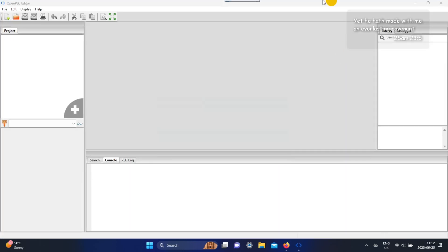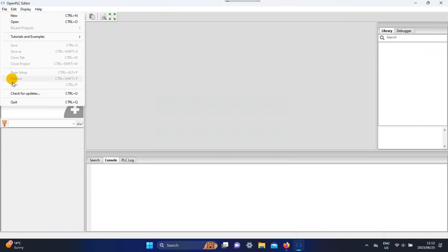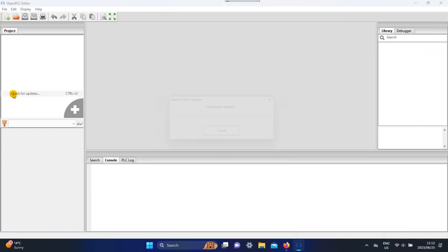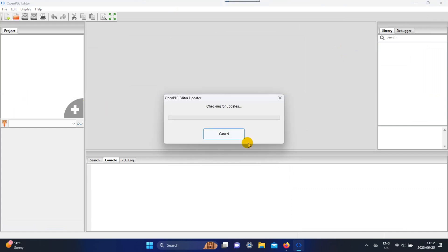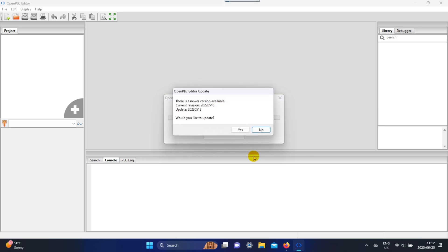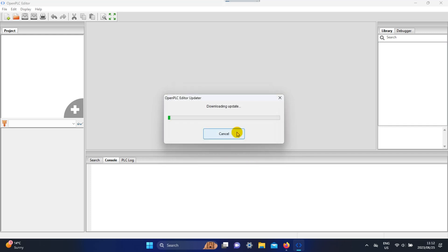Go to Files and select 'Check for Update,' then select Yes.